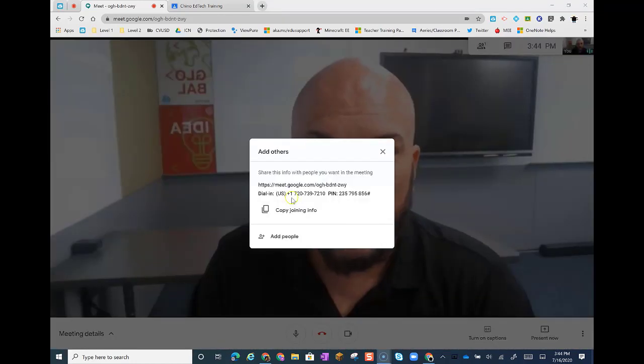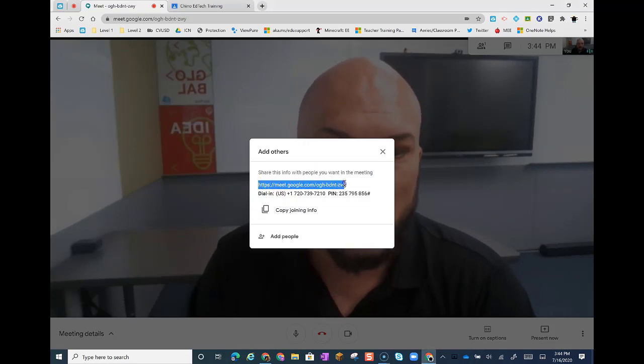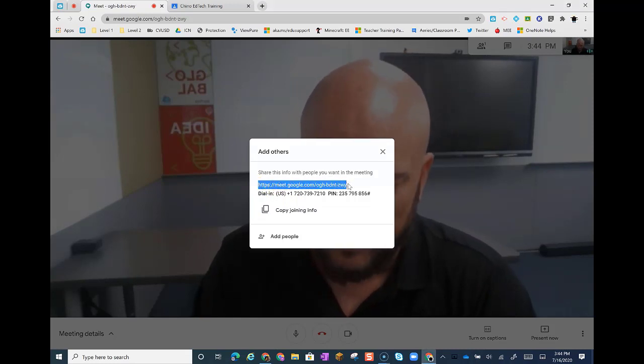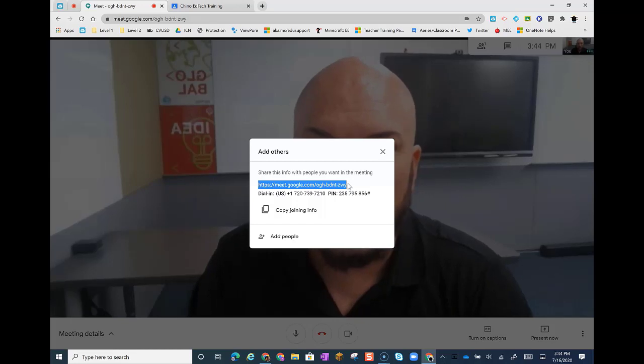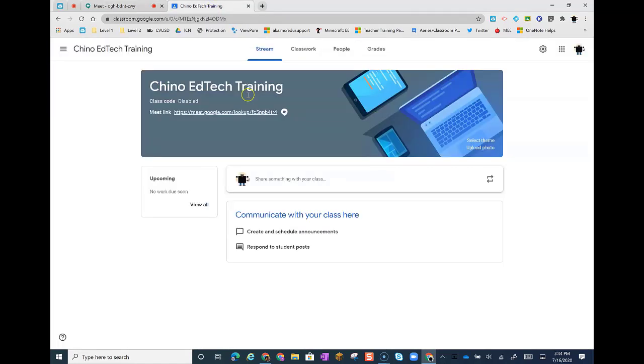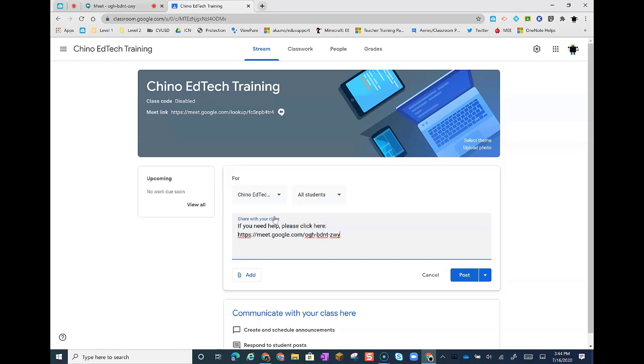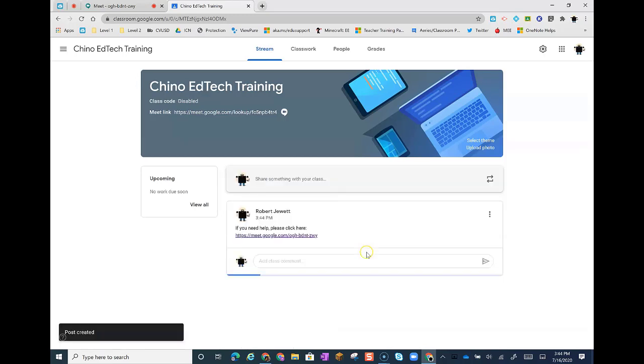And this time, you want to grab in this pop-up, we want to grab this link because we're going to put it in our classroom so our students can come to this breakout room. So Control-C is Copy, and then we're going to come right back into our classroom, and we're going to paste it in here. If you need help, please click here. And we're going to paste, Control-V, and we're going to post that. So now your students, if they need any one-on-one assistance during the assignment, they can click here.